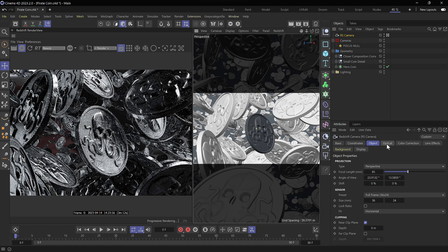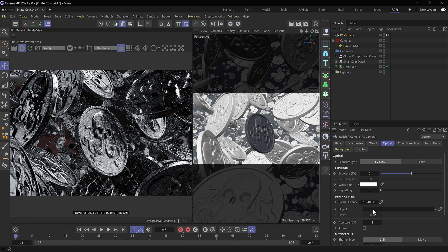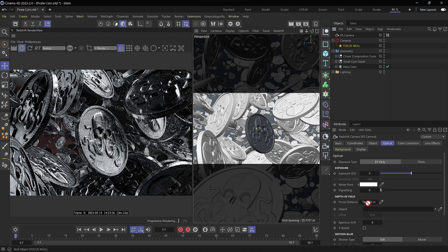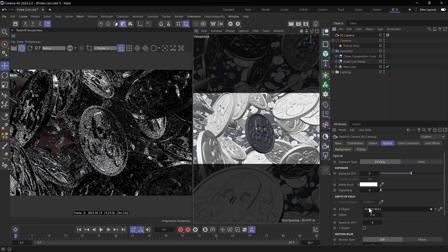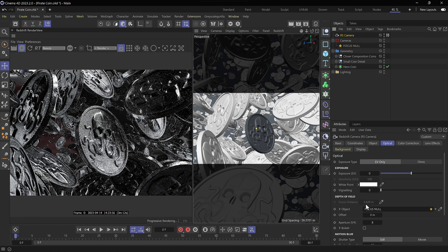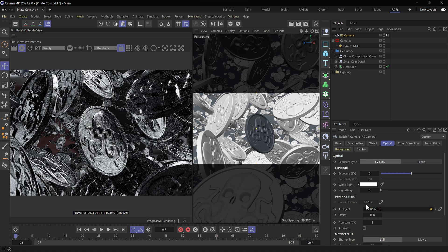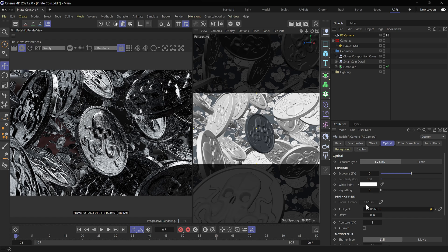So we'll head over to the optical tab and under depth of field, we'll see that we have our focus distance and an object slot here. Well, I have a focus null set up already. So I'm just going to drag this down into the object so that we're no longer relying on the focus distance that can be manually set. Now it's going to be focusing wherever that null goes, which is currently set up to the center of my coin.